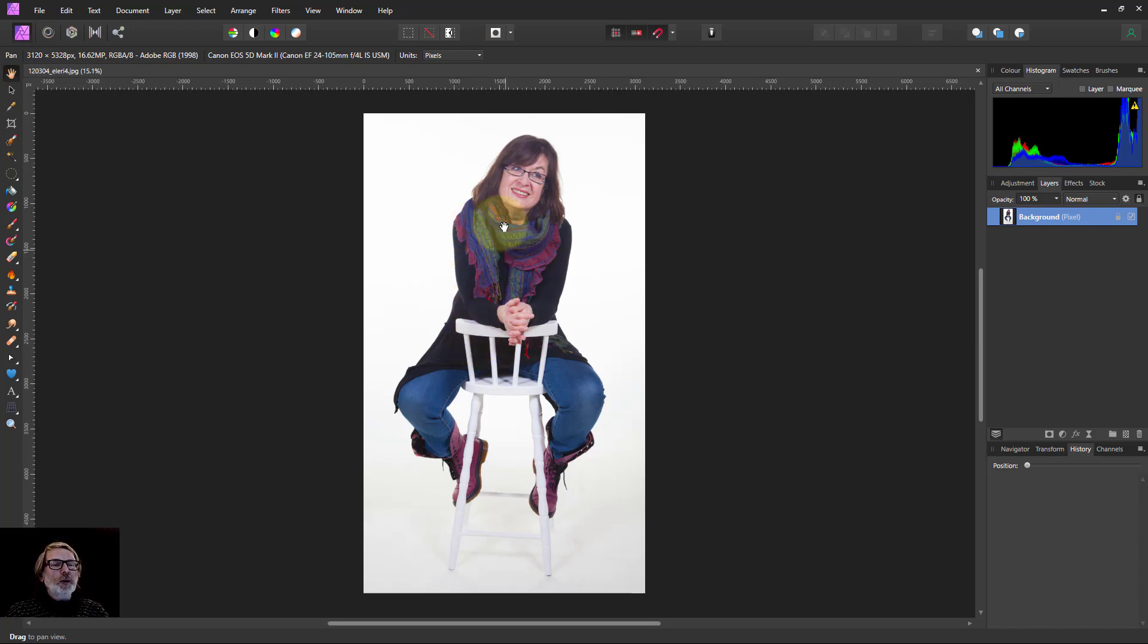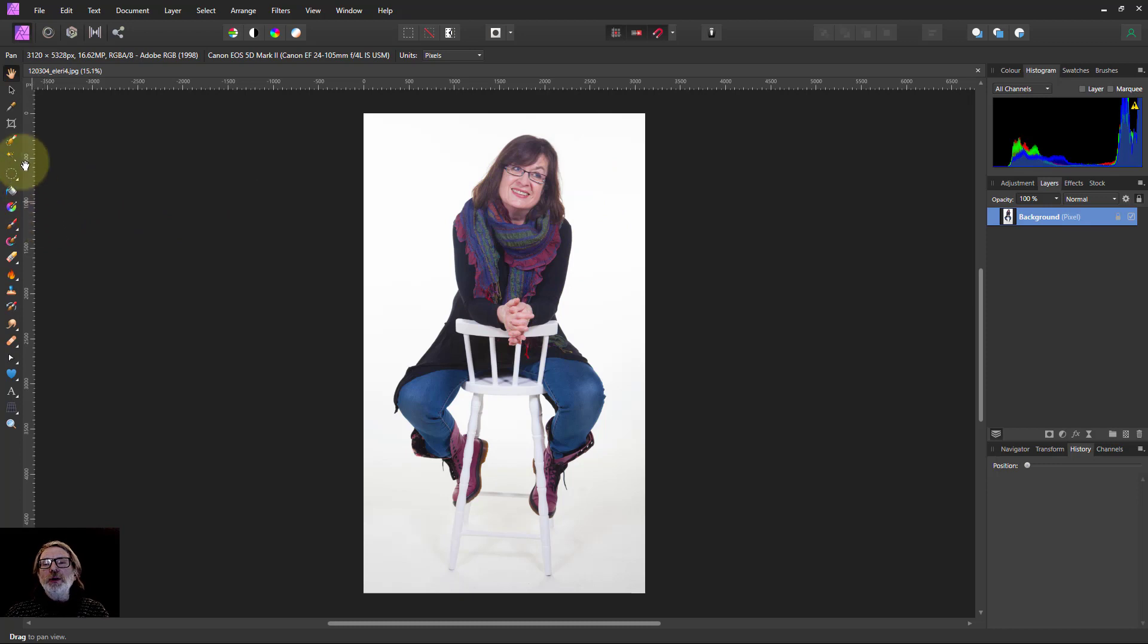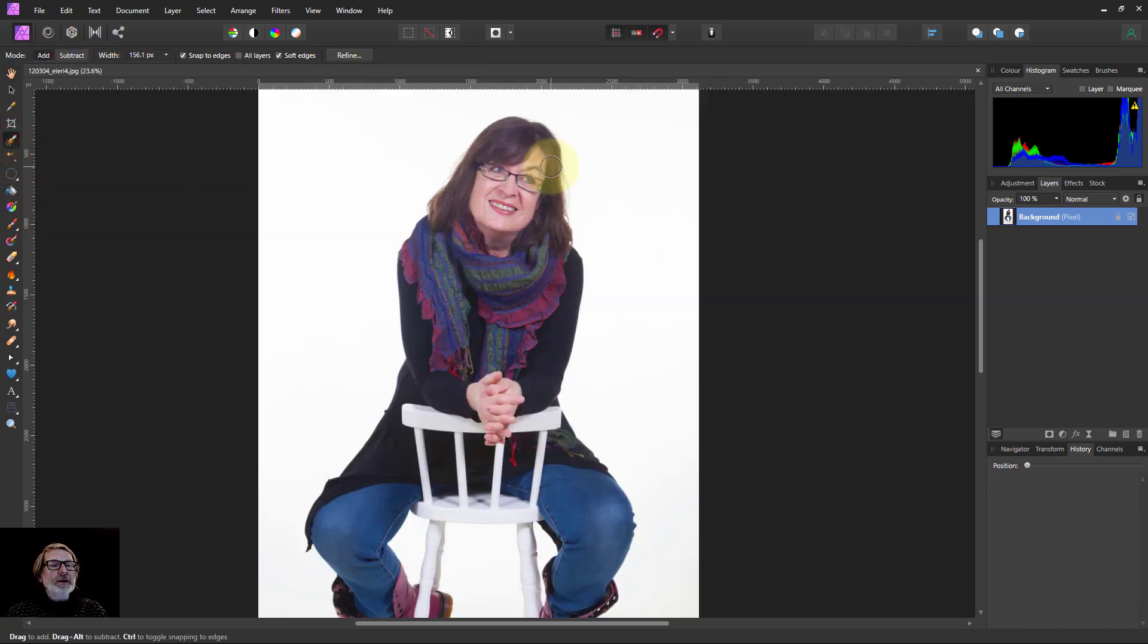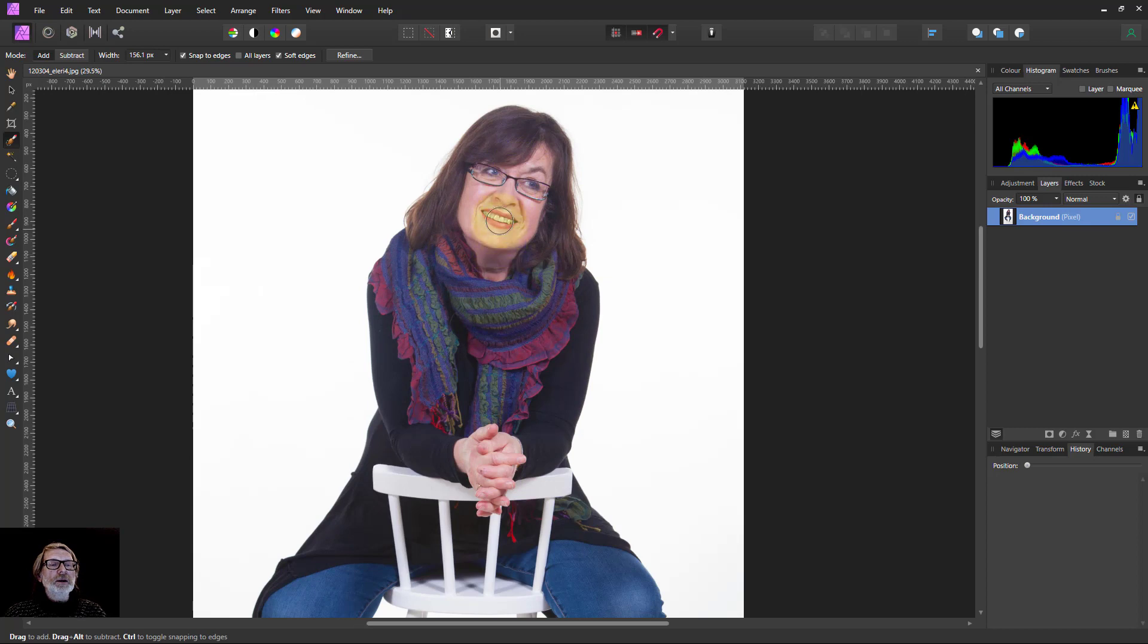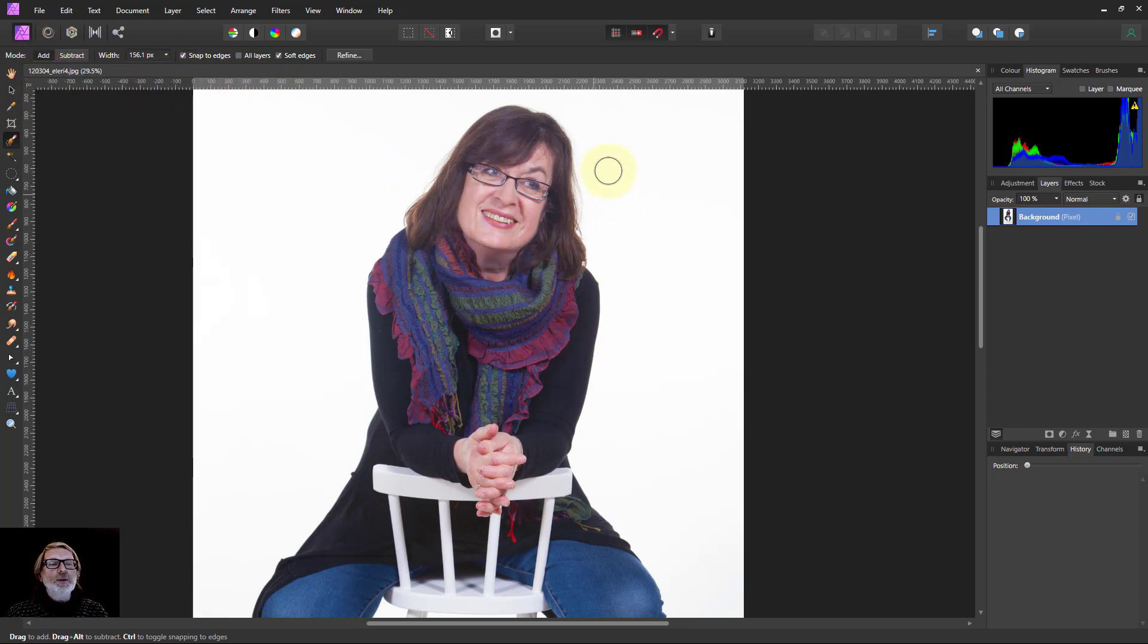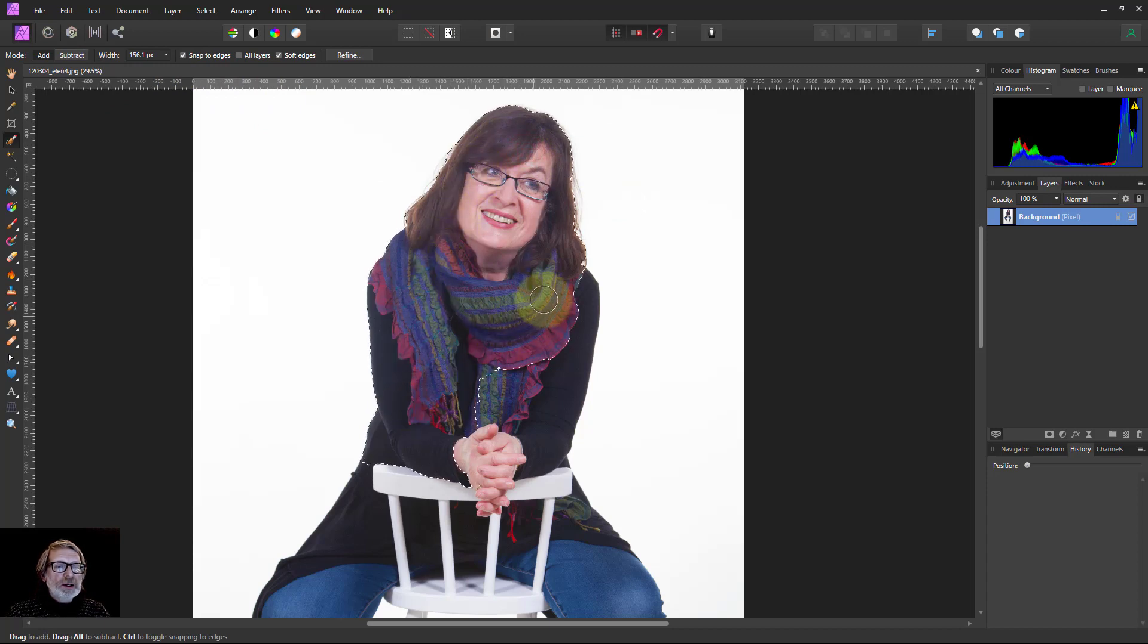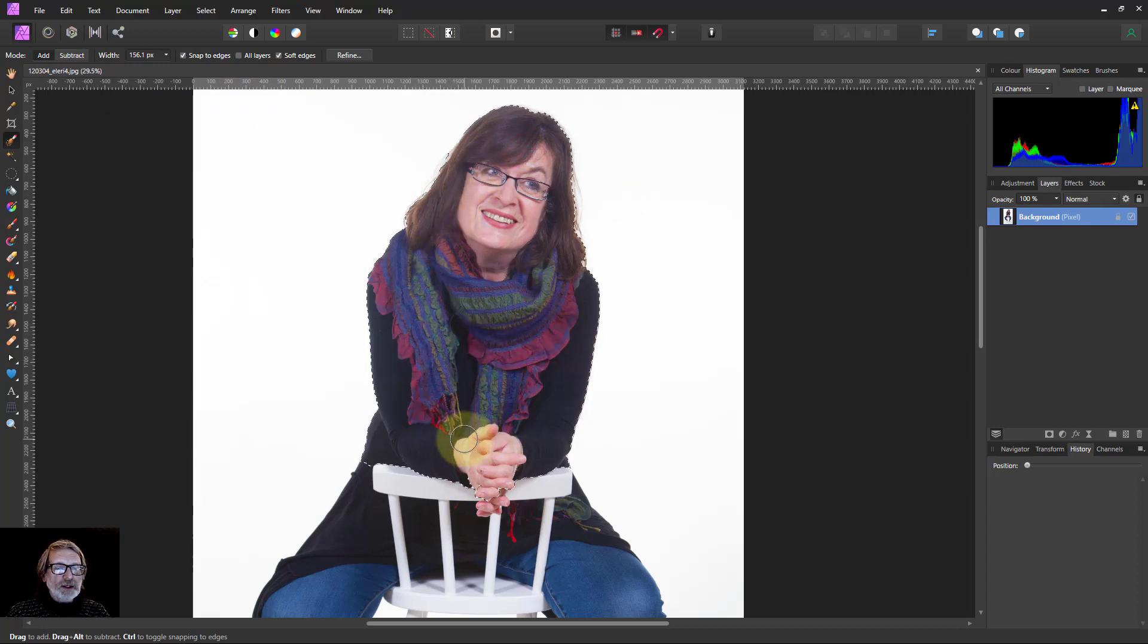First of all, we'd like to get a selection because that's what I'm going to use. I'm going to go to the selection brush and make sure I've got add and snap to edges. I'm just going to take the top part here. That's all I need.